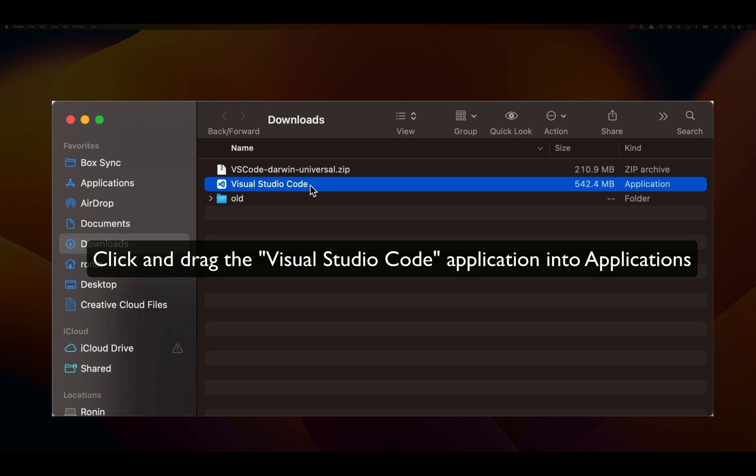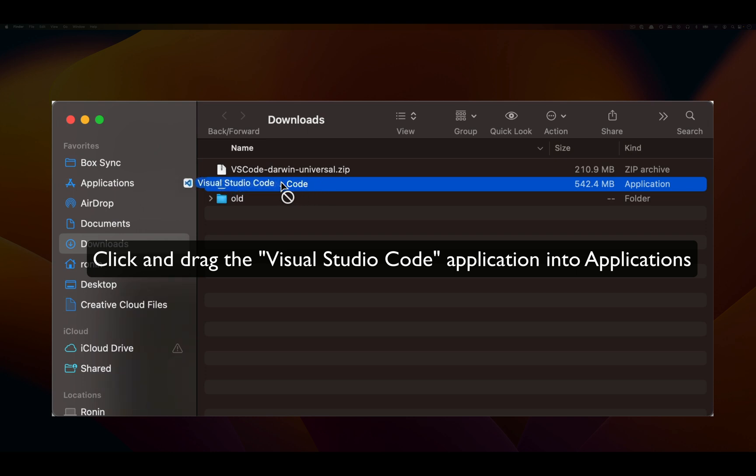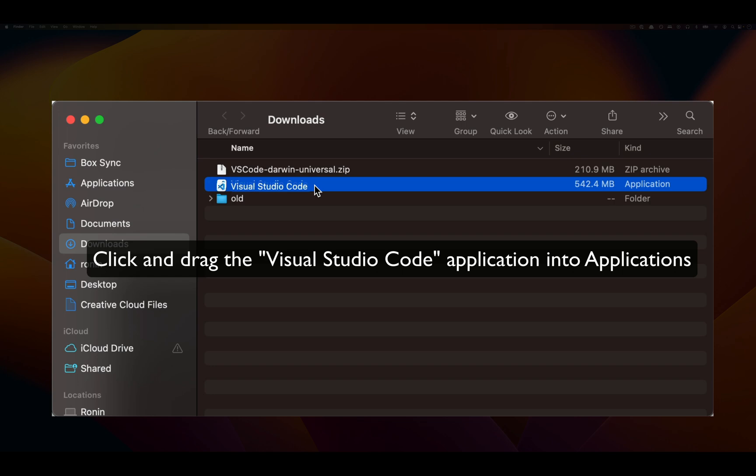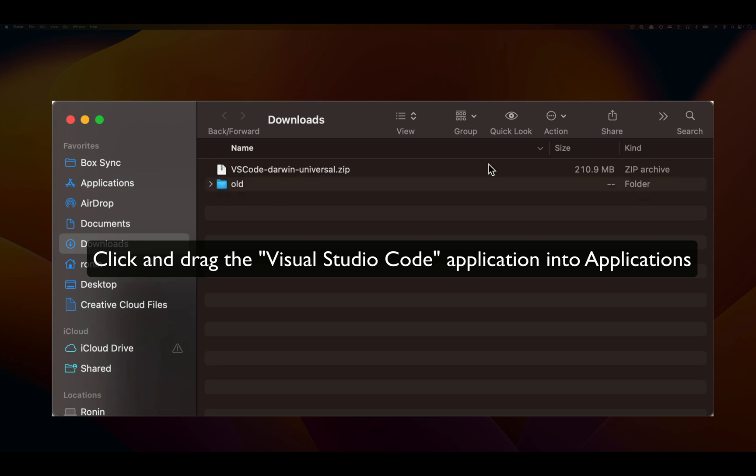It's very important that we take the Visual Studio Code application and drag it to our Applications folder to install Visual Studio Code. Click on Visual Studio Code, drag to Applications, and place it right there.